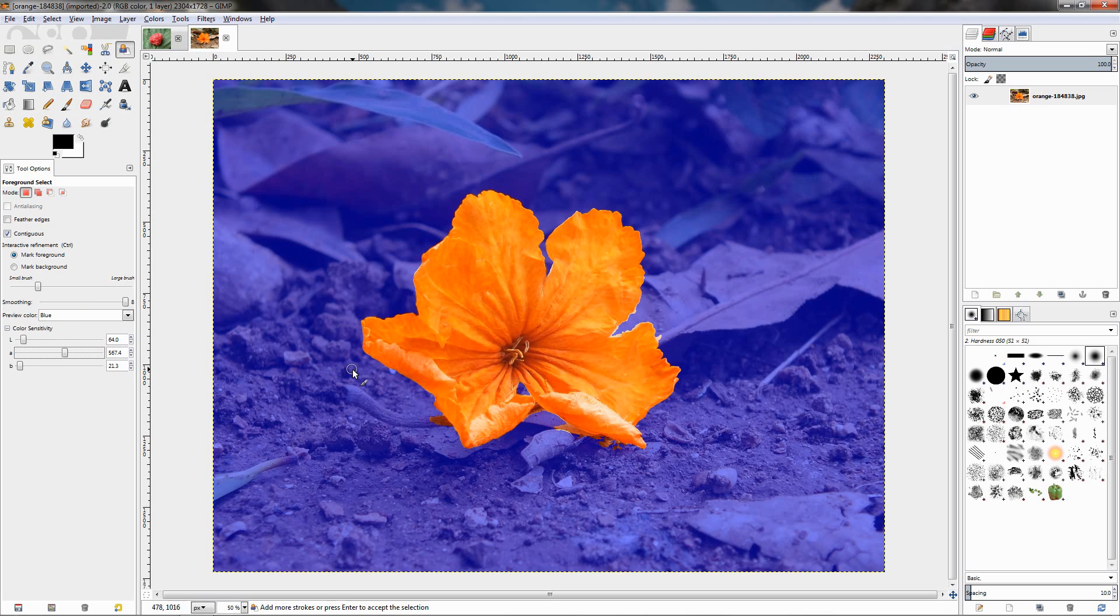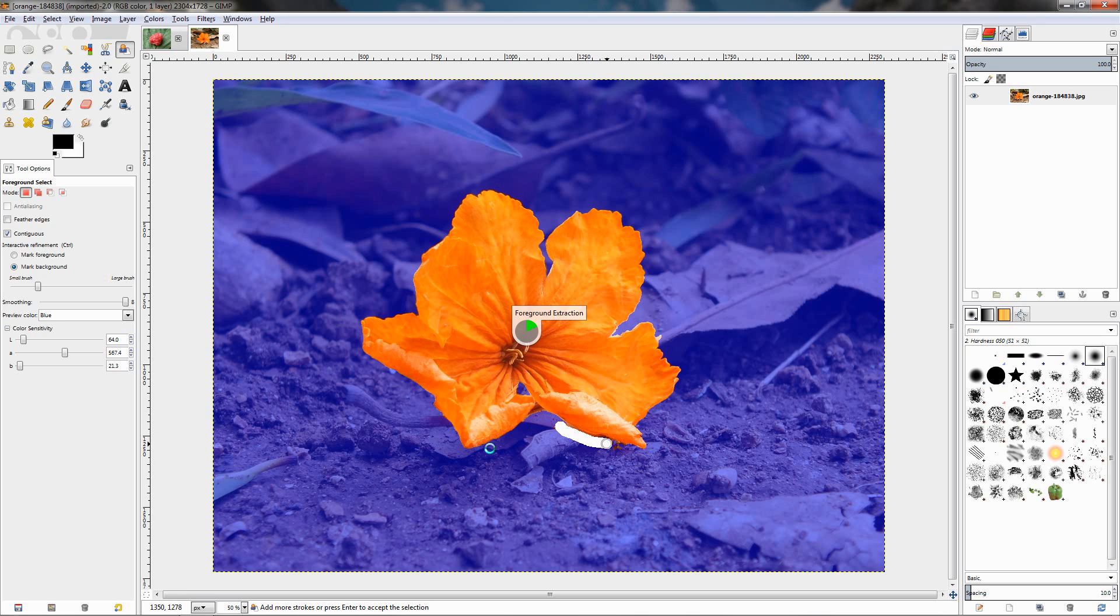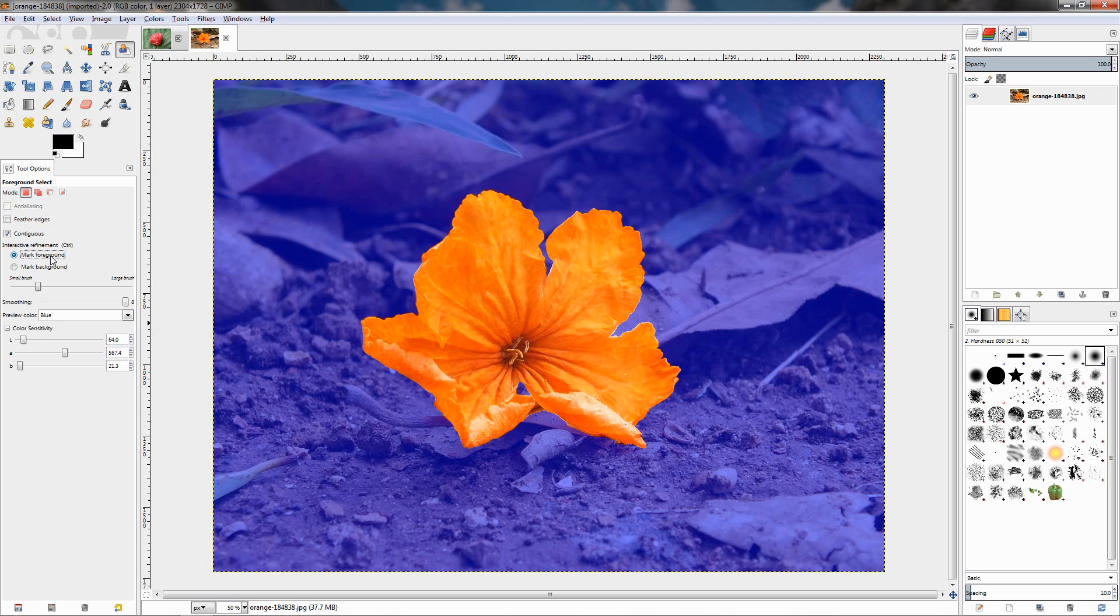You can play around with them, you can play around with the smoothing, but you're not going to get perfect results. Another thing we can do is we can choose mark background and go ahead and do a stroke with the brush over here. You see that this will remove some of these outside areas.